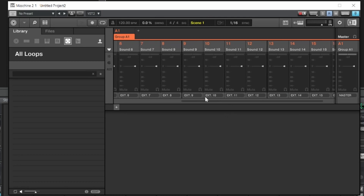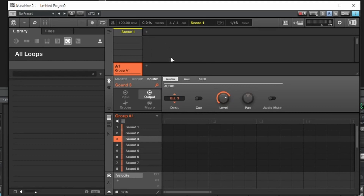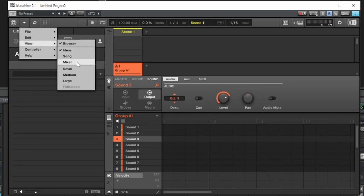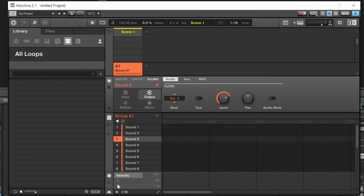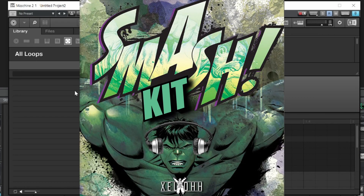Now we have all 16 channels set up. Click back on the Mixer and it'll bring you back to the Ideas section. Make sure you're on 'Idea' view — not Song mode or Mixer view. You have small, medium, large sizing options. Also, I've just released my Smash Kit — XEL Smash Kit — check it out on my website, link below in the description.